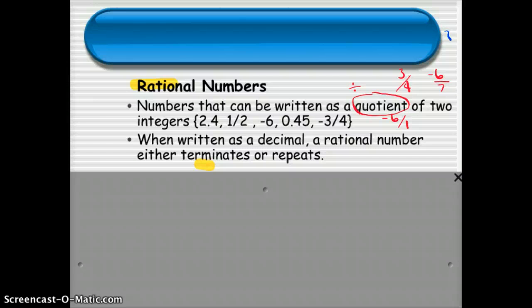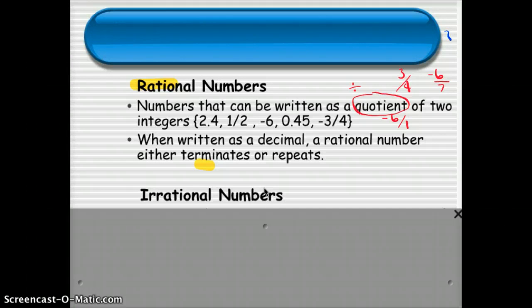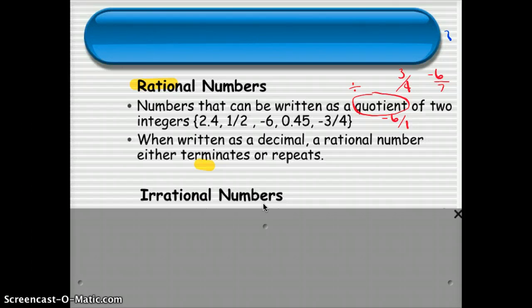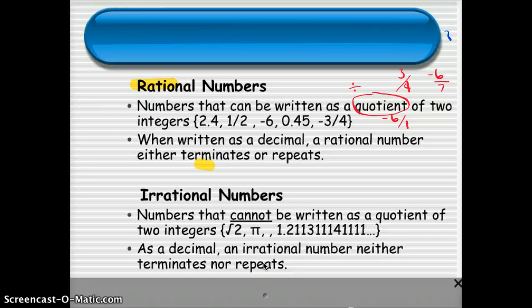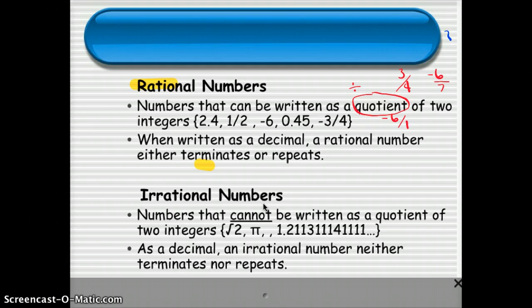Along with rational numbers, there are irrational numbers. Irrational — if you've ever heard someone say 'you're irrational,' they usually mean you don't make sense. Irrational numbers, when they were first discovered, those numbers don't make a lot of sense. Irrational numbers are those numbers that when you write them as a decimal, they go on forever and ever, and they never end and they never repeat. So as a decimal, an irrational number neither terminates nor repeats. You can't write it as a quotient of two integers. Famous examples are pi and the square root of 2. That's an irrational number.